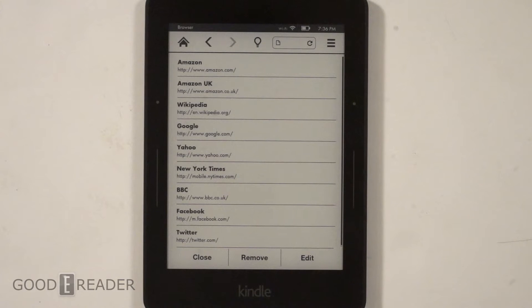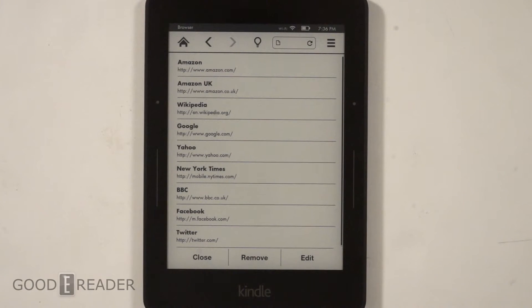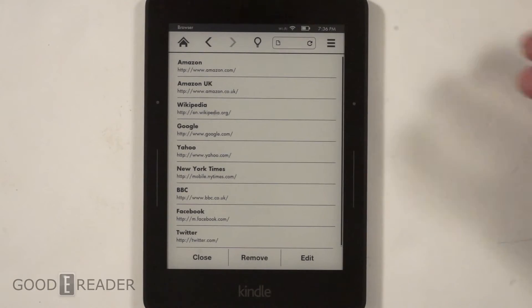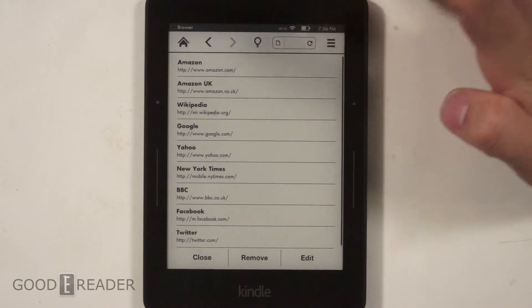Hey everyone, welcome to another Good e-Reader exclusive video. My name is Michael. We have here the Amazon Kindle Voyage, and the purpose of today's video is just to show you the experimental browser.